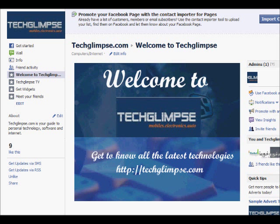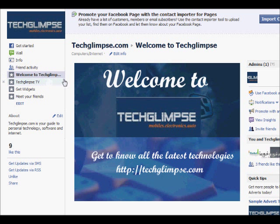Good evening friends, this is Henry from teglims.com. I'd like to give a tutorial on how to create tabs in a Facebook page. You can see this is the Facebook page of teglims.com, and I'd like to have a few tabs which will help my fans to click and see various features that I have in my website.